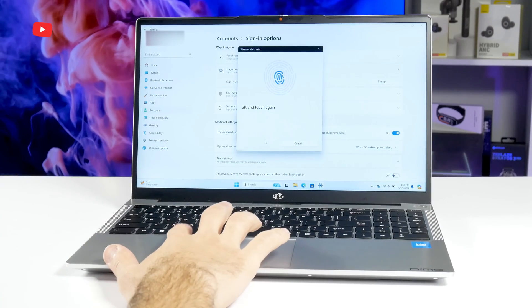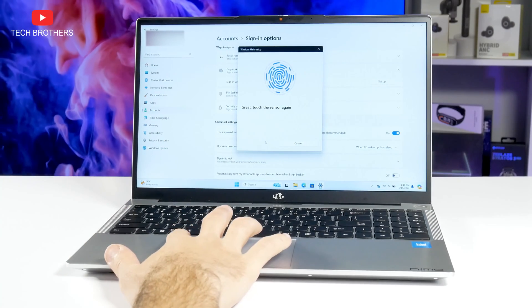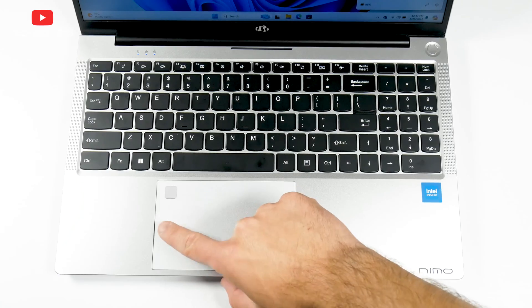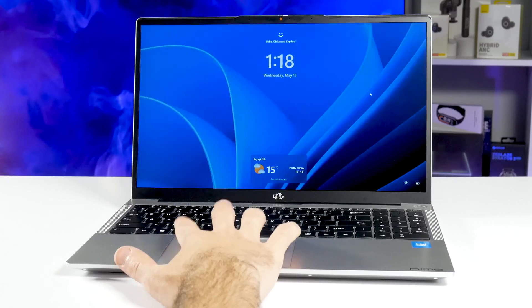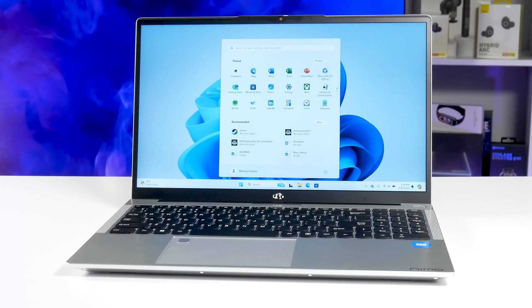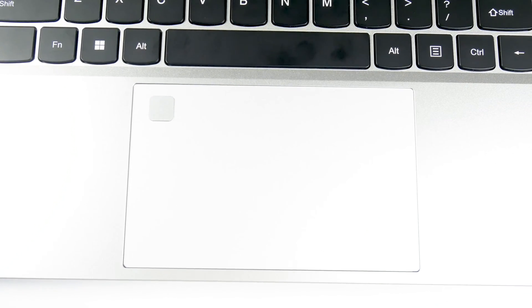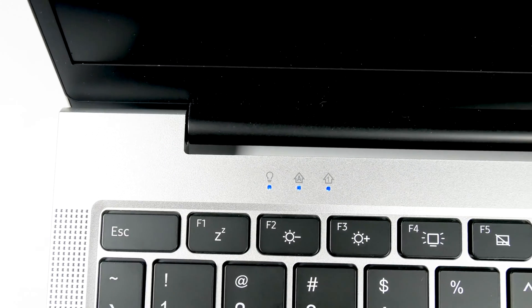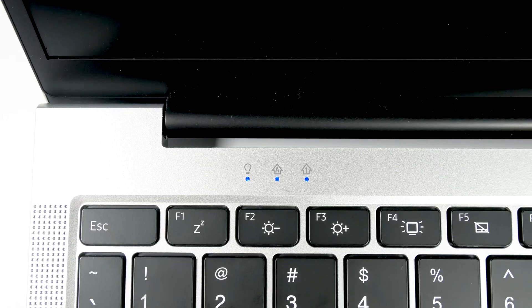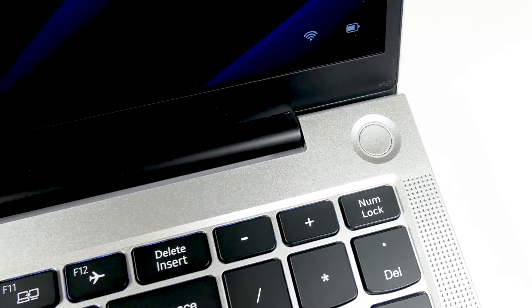There is even a built-in fingerprint scanner on the touchpad. Now, you don't need to remember your password or PIN. Just put your finger to unlock the laptop. Of course, this is not a new or unique feature for a laptop, but I am glad it is available on a budget laptop.